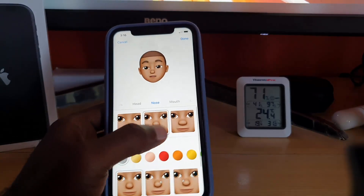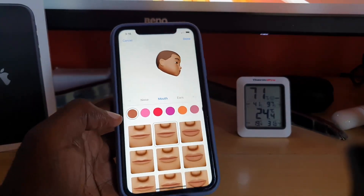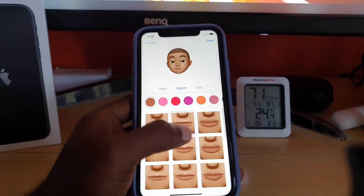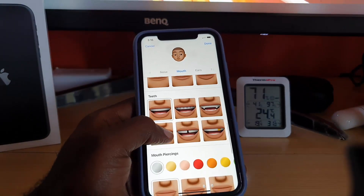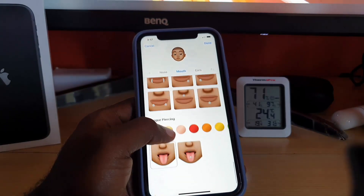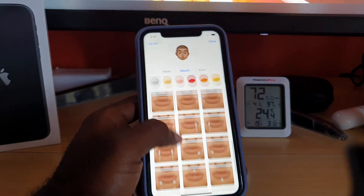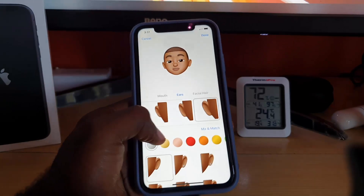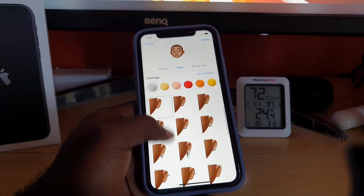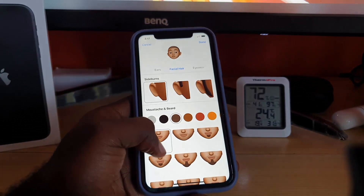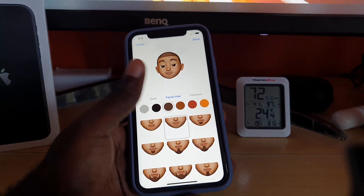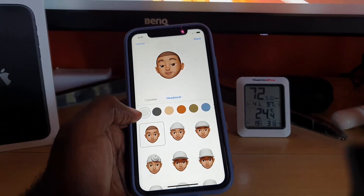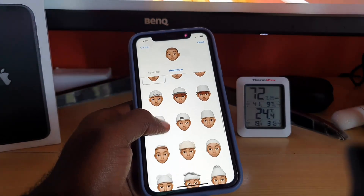I have no piercings, so that's fine. Then mouth — I have no gold tooth, no piercings. Moving on to ears, then facial hair, eyewear, and glasses.